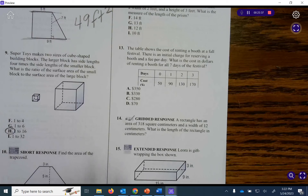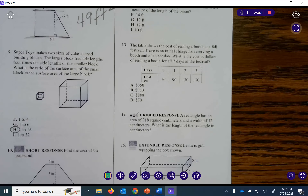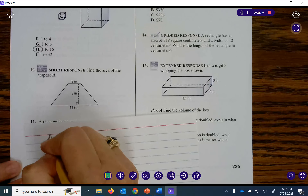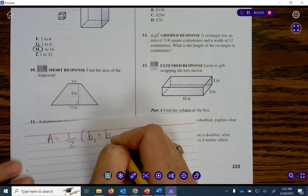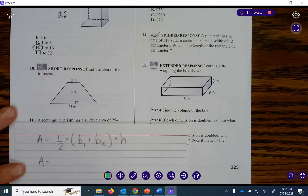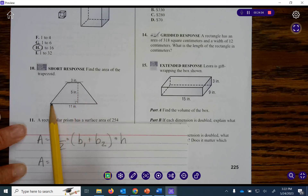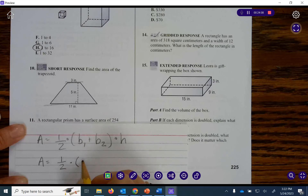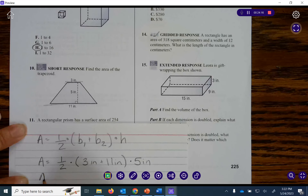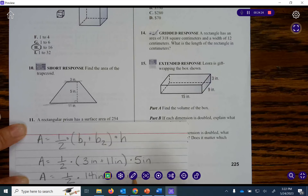Moving on. We have another trapezoid question. Area equals one half times base 1 plus base 2, times the height. The bases are parallel — 3 inches and 11 inches. Height is 5 inches. Area equals one half times 3 plus 11 inches, times 5 inches. That's one half times 14 inches times 5 inches, equals 7 inches times 5 inches. Area equals 35 inches squared.